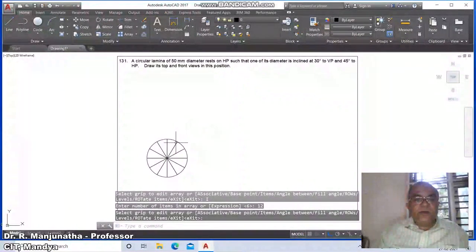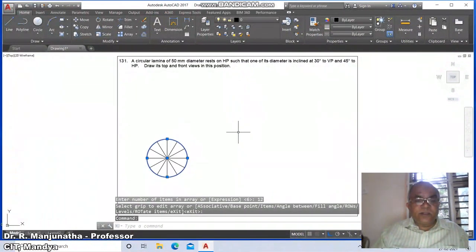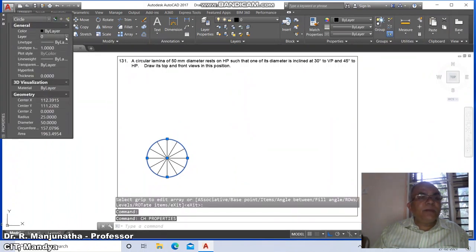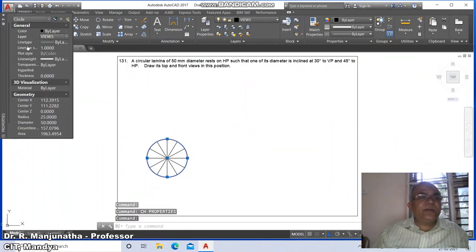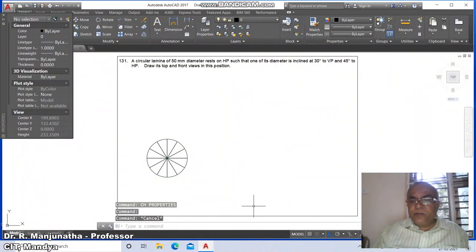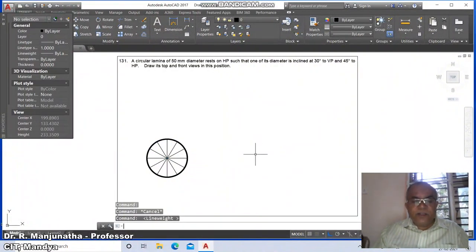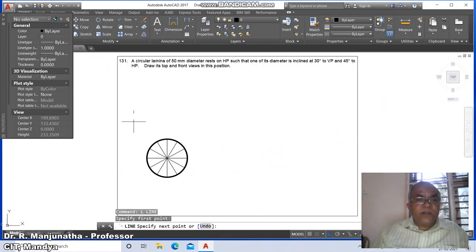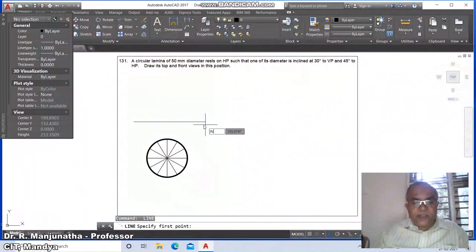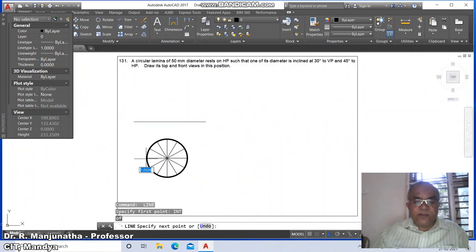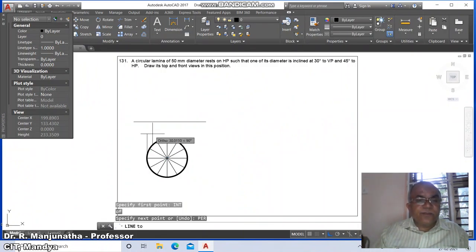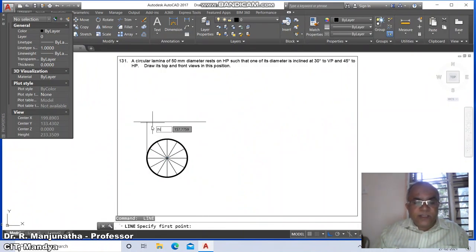Click on the array, go to properties (CH), and change the layer to 'views'. Press Escape. Switch on the OSNAP. Go to line command and draw a horizontal line.